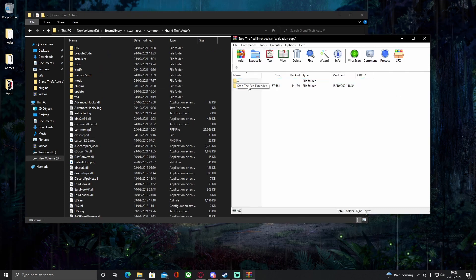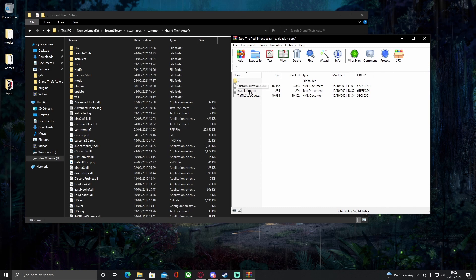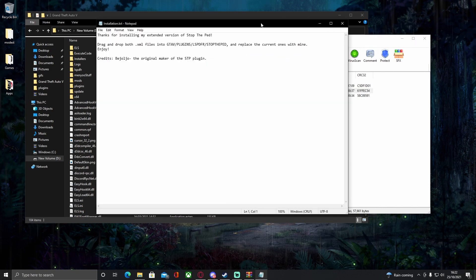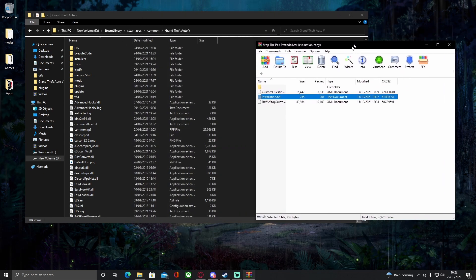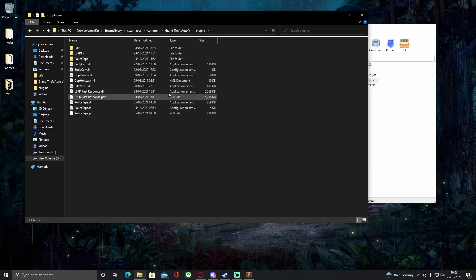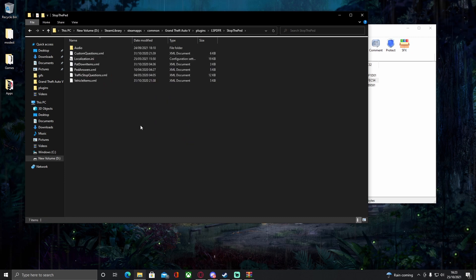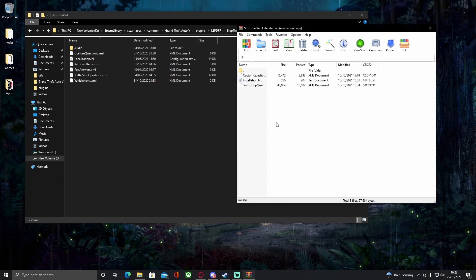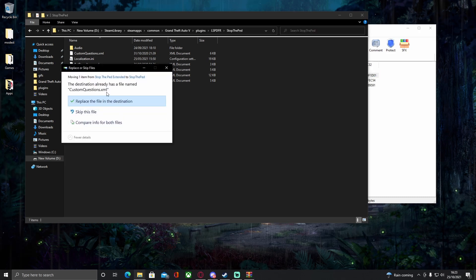Grab your download, double click it, and open the Stop The Ped Extended file. You should be able to see there is a traffic stop questions XML and a custom questions XML. Go into the plugins folder, then into LSPDFR, then into the Stop The Ped folder.